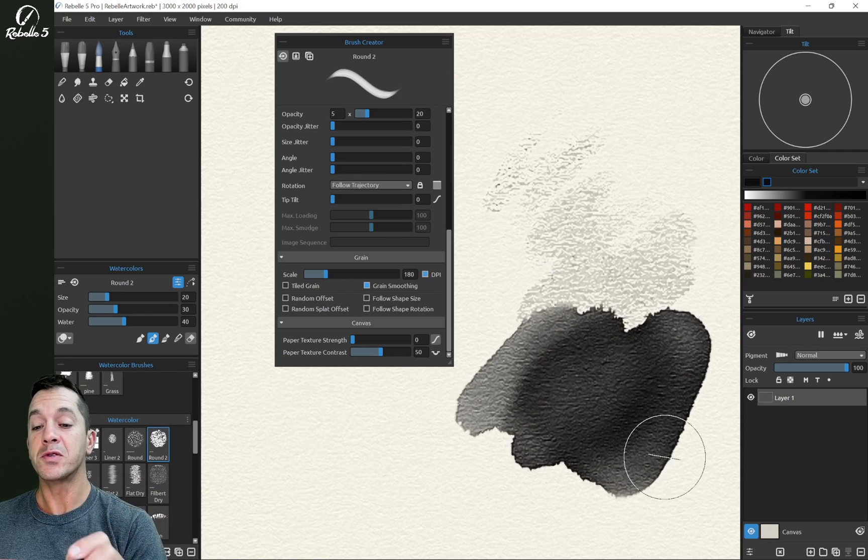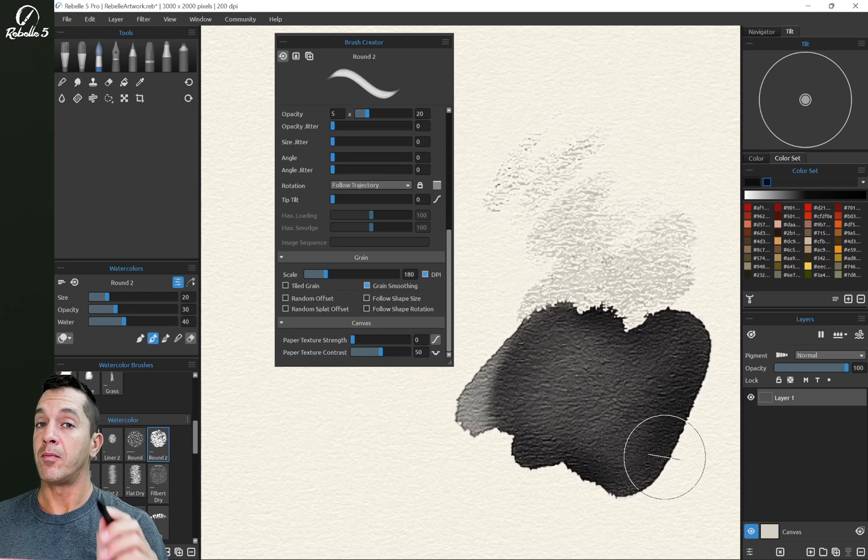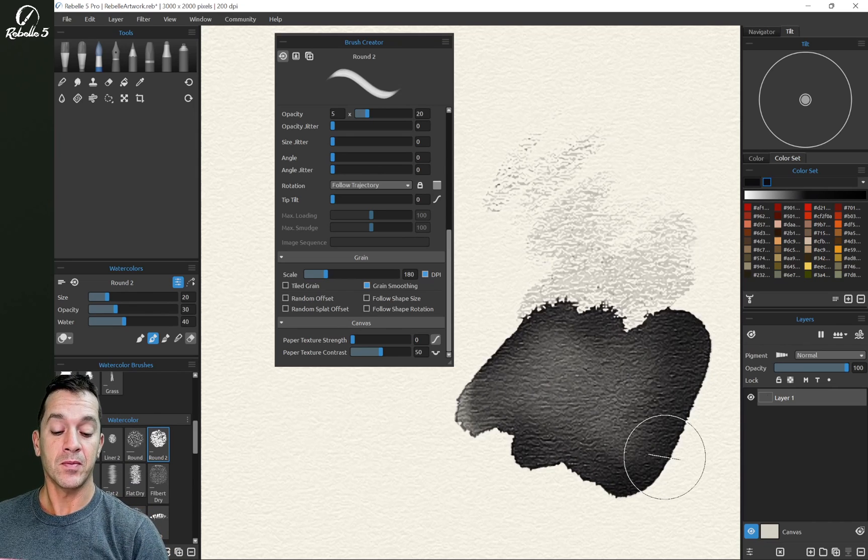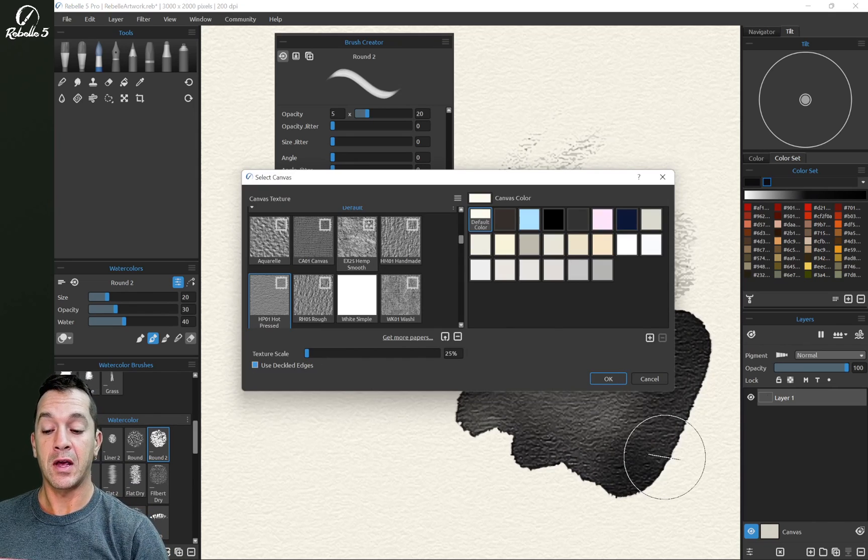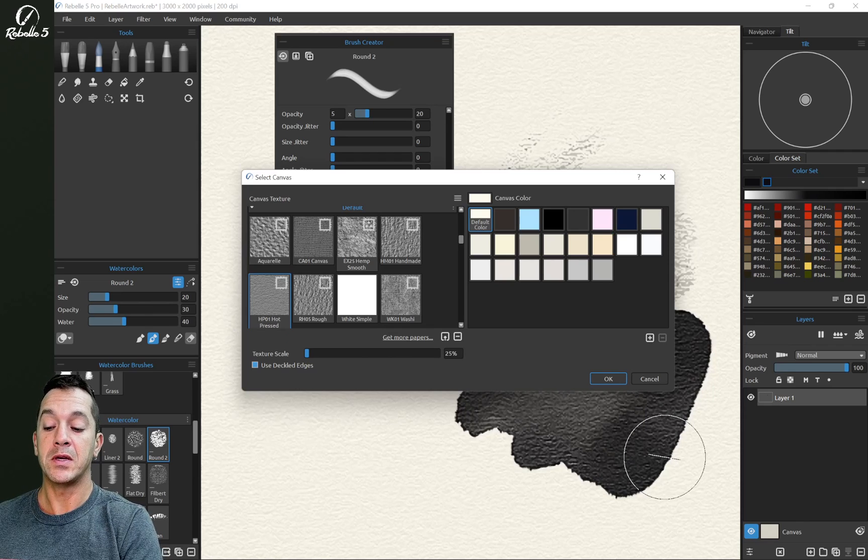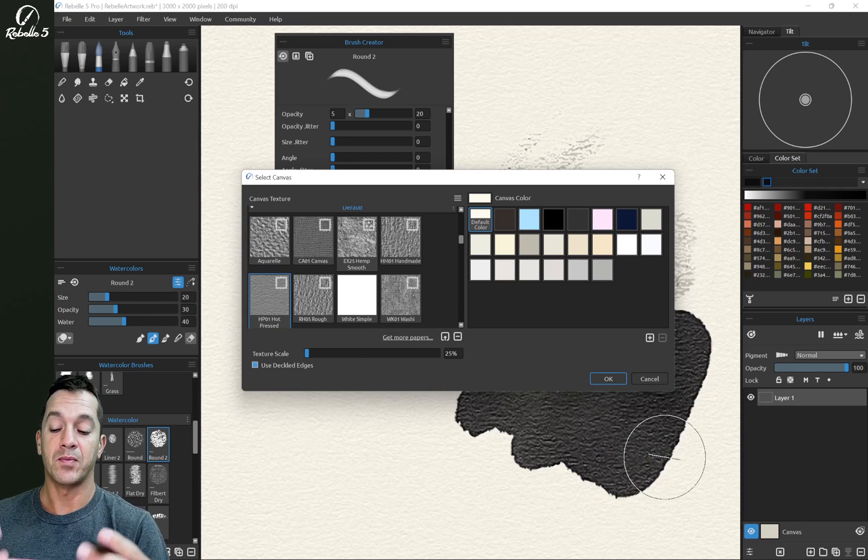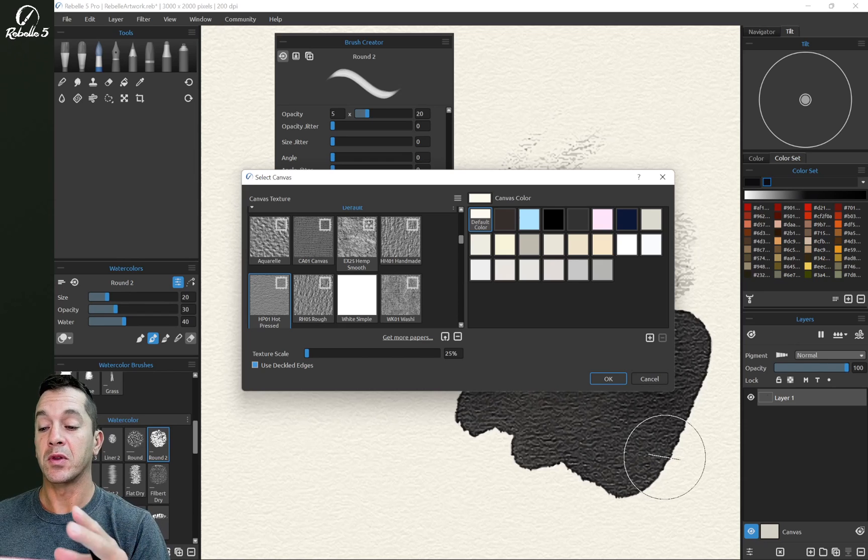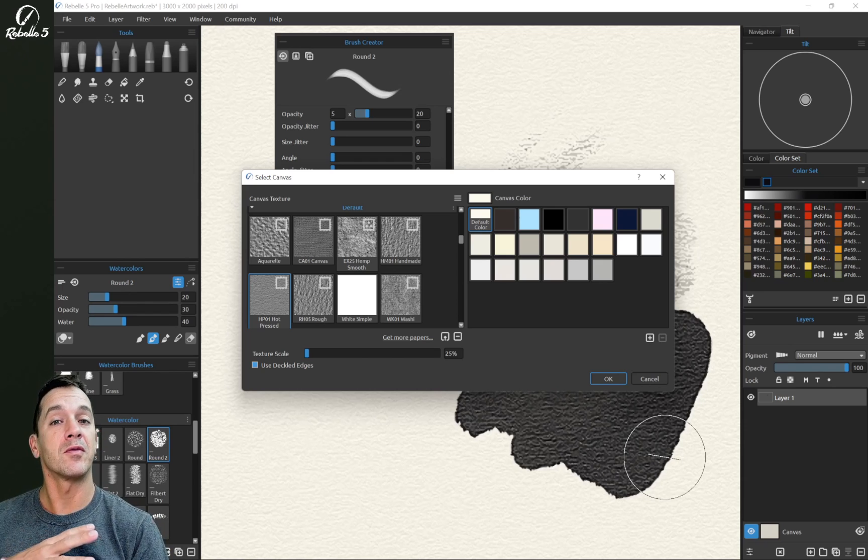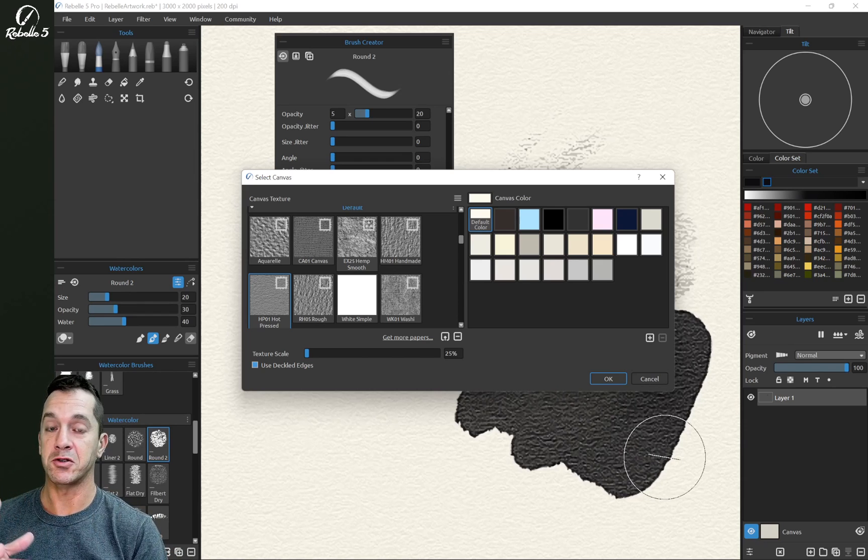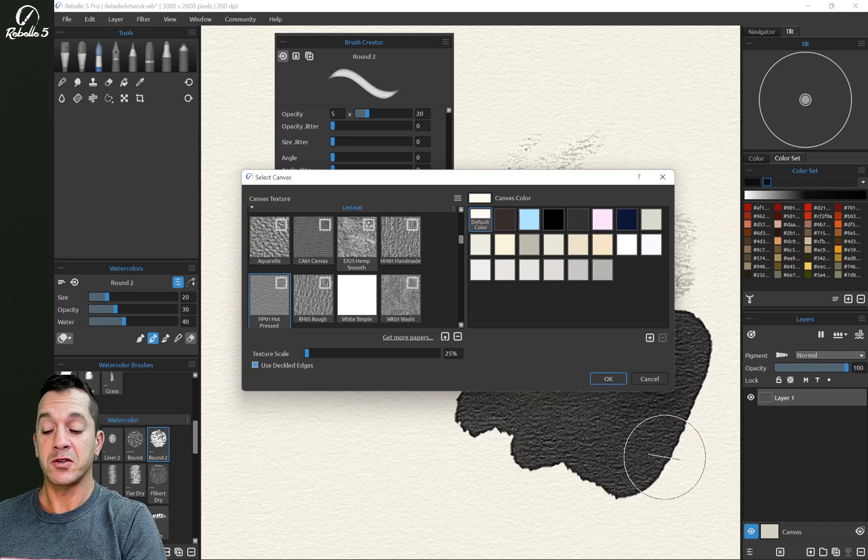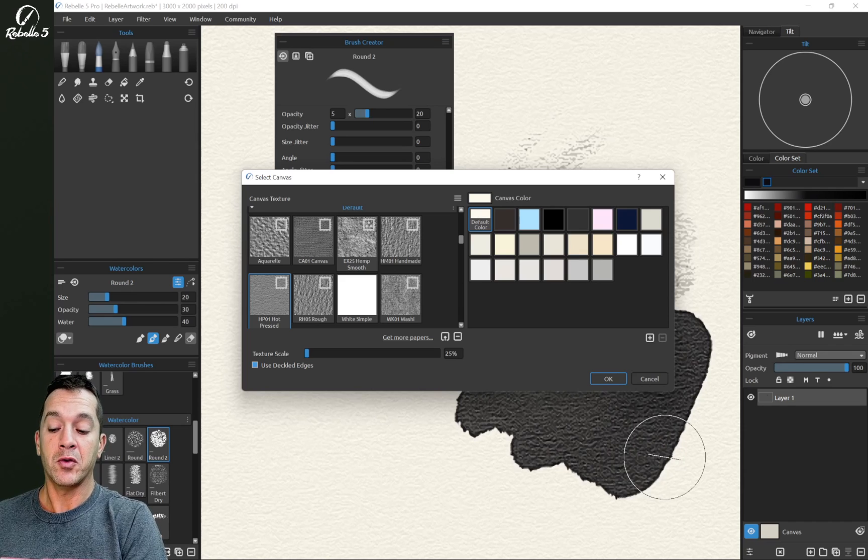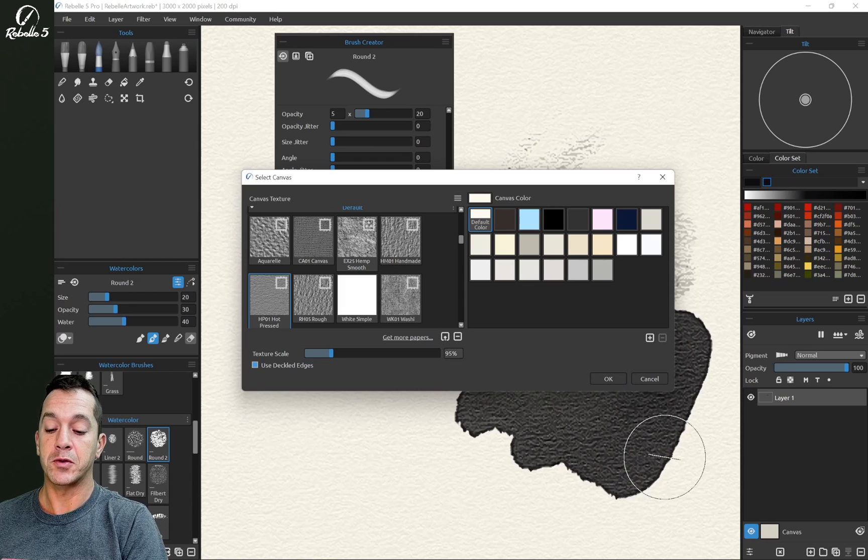Now we're using a very mildly textured canvas. Click here on canvas, you can see we have HP 01 hot pressed. I use this because it does a really good job working with the pencils to create very realistic pencil textures. If we want to see more canvas texture, we can do two things. We can increase the texture scale here, let's bring this up to 100.